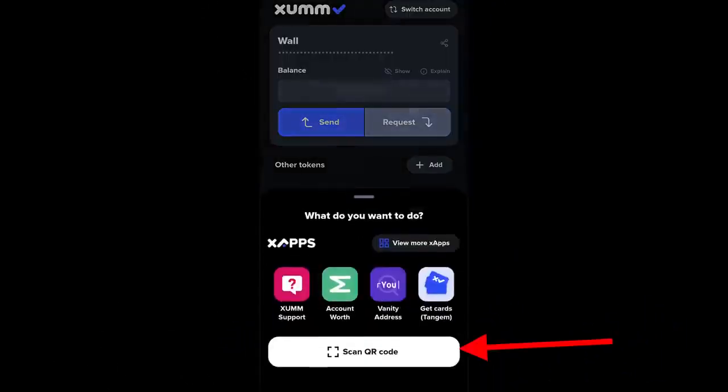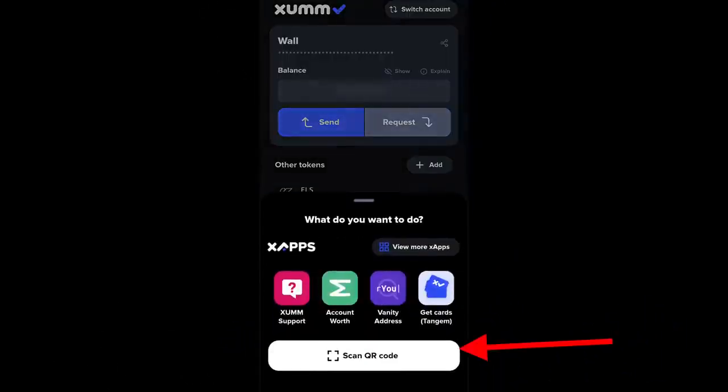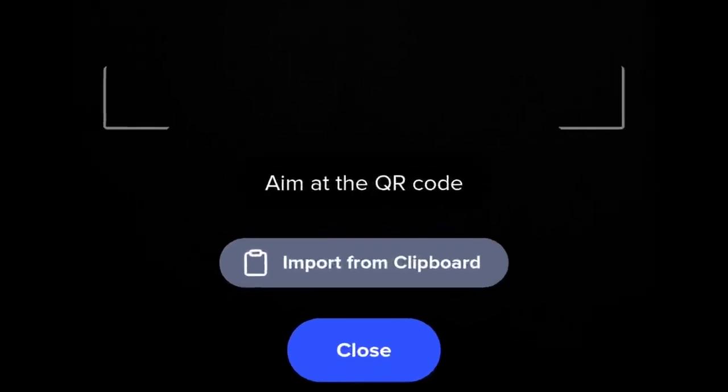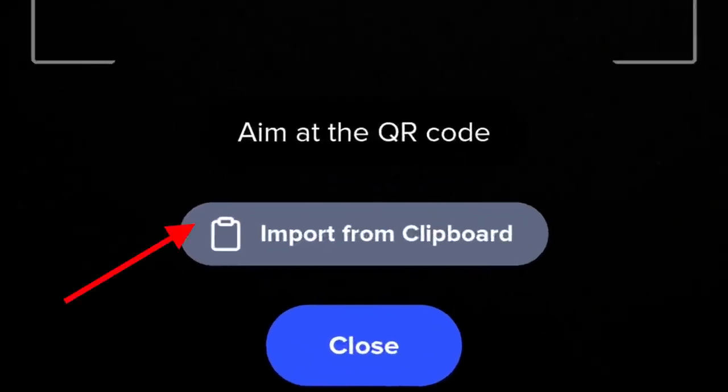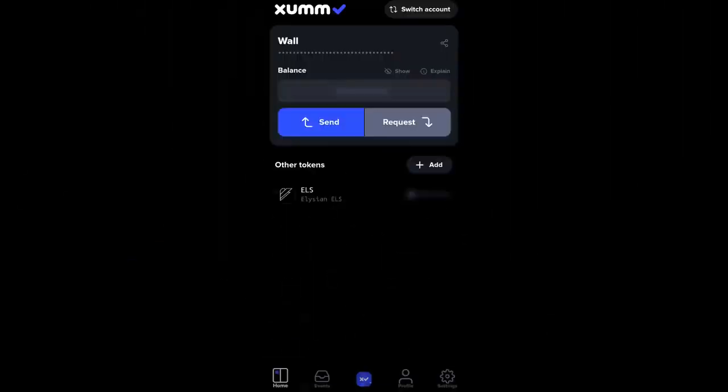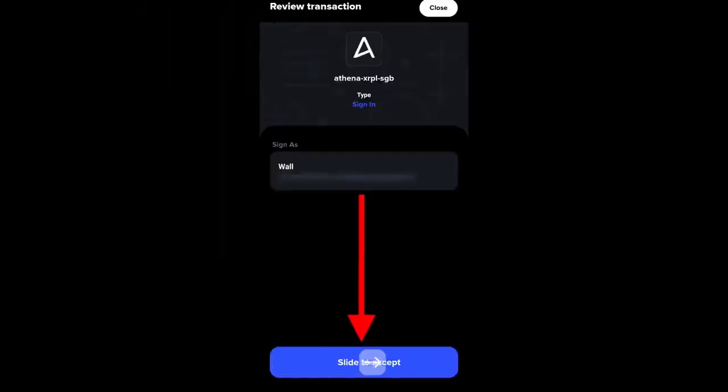Select scan QR code, click on import from clipboard, and slide to accept.